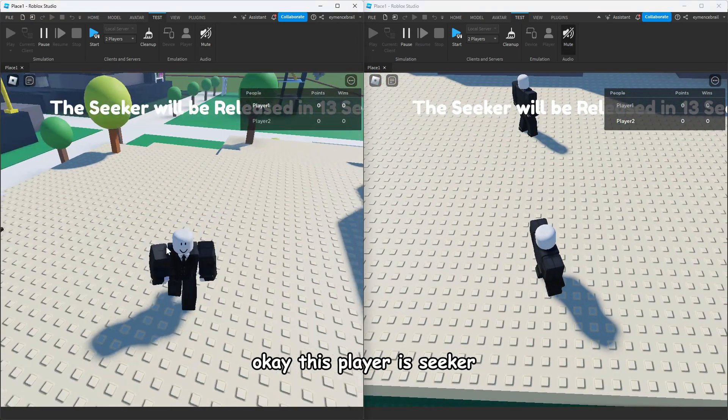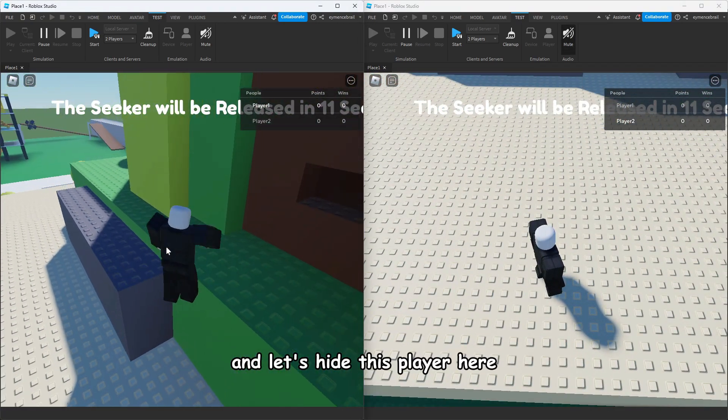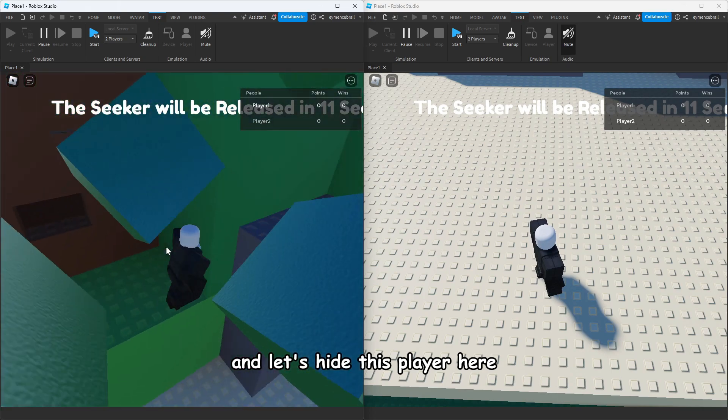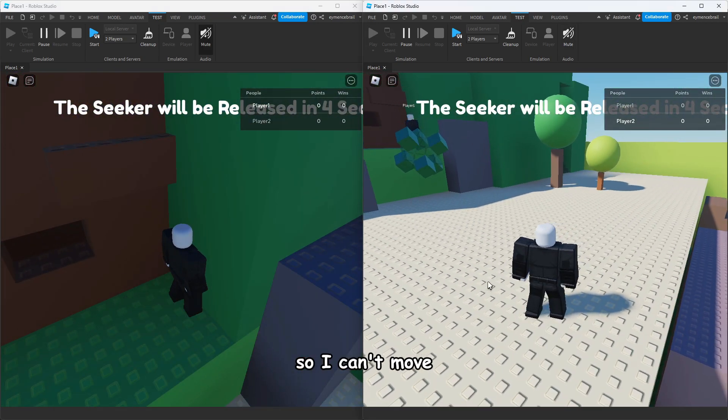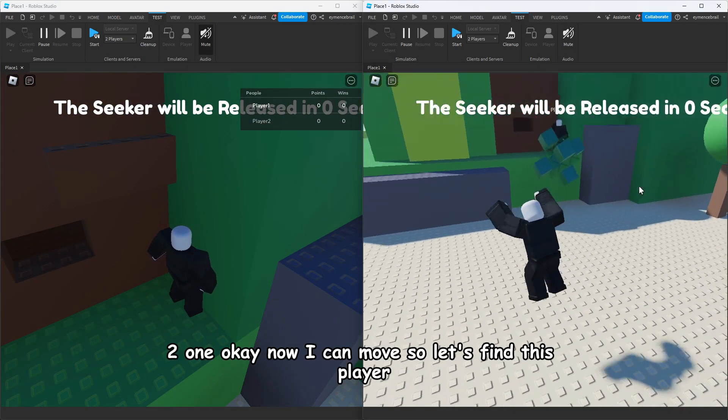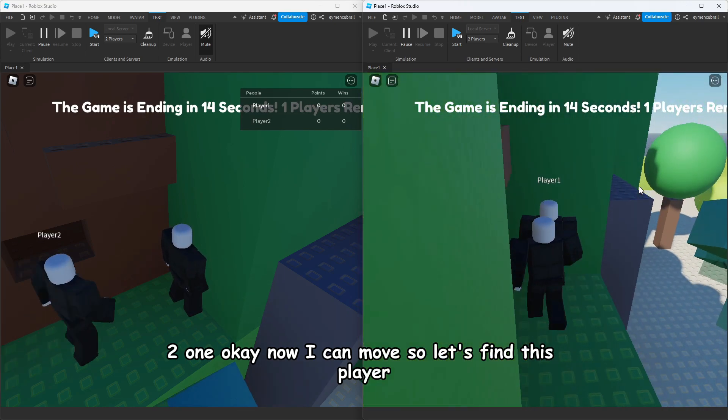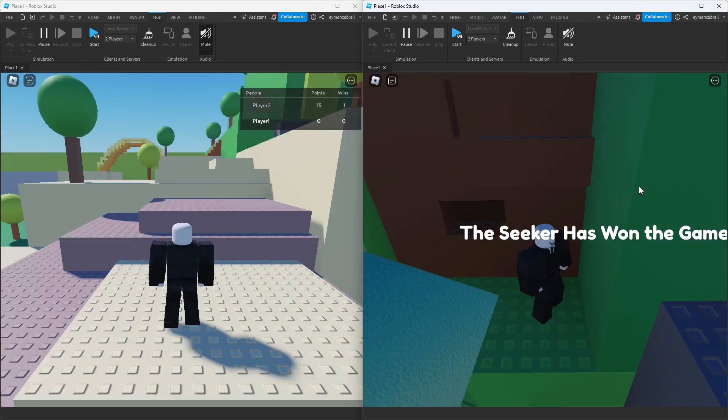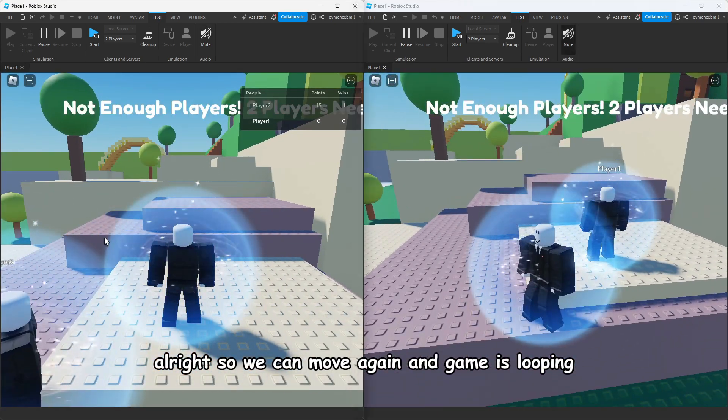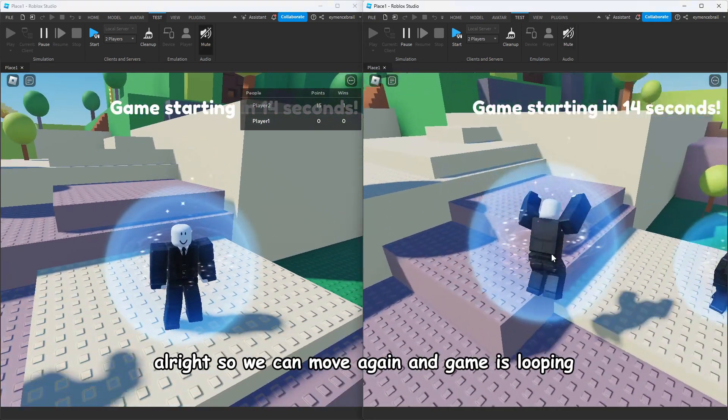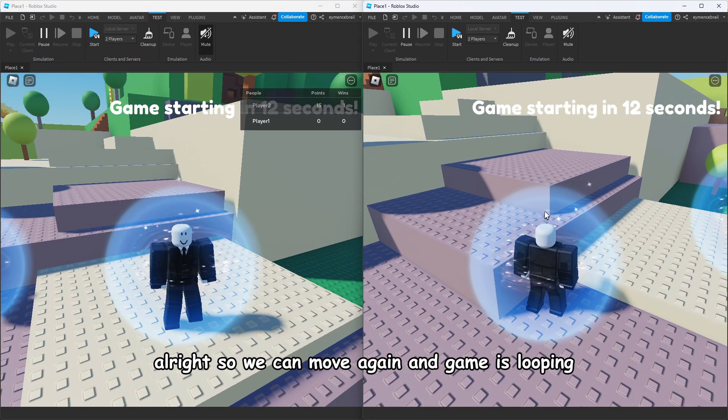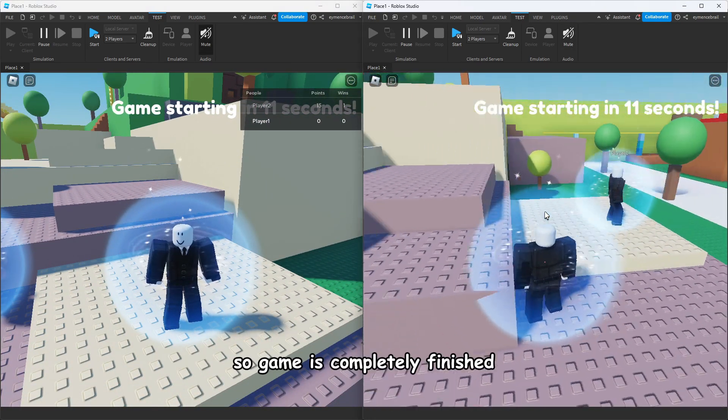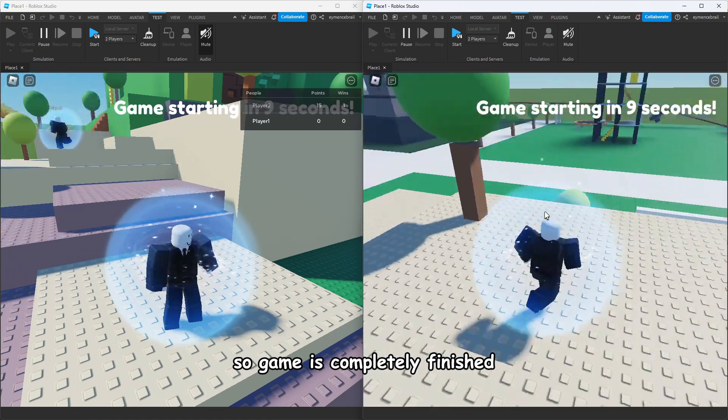Game is starting. I can move with both of these players. This player is seeker, let's hide this player here. I can't move, two, one, okay now I can move. Let's find this player. We can move again and the game is looping, so the game is completely finished. Everything is working perfectly.